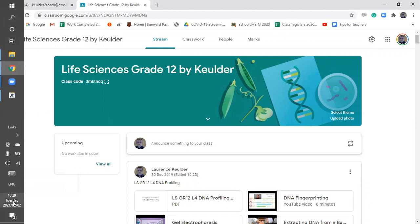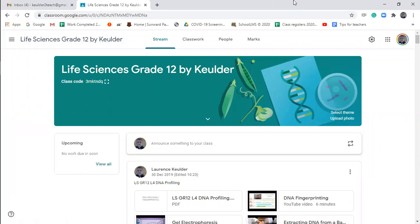Okay guys, welcome to the lesson. Let's just wait until half past before we start — just give a few more people an opportunity to join. Maybe give them around one minute. Okay, let's start.